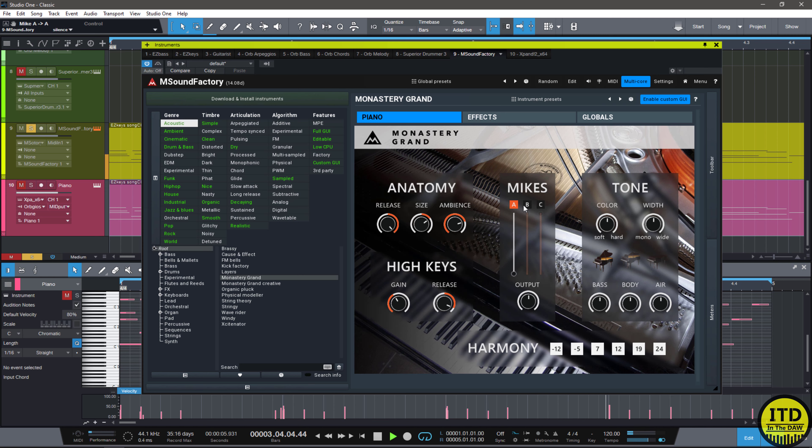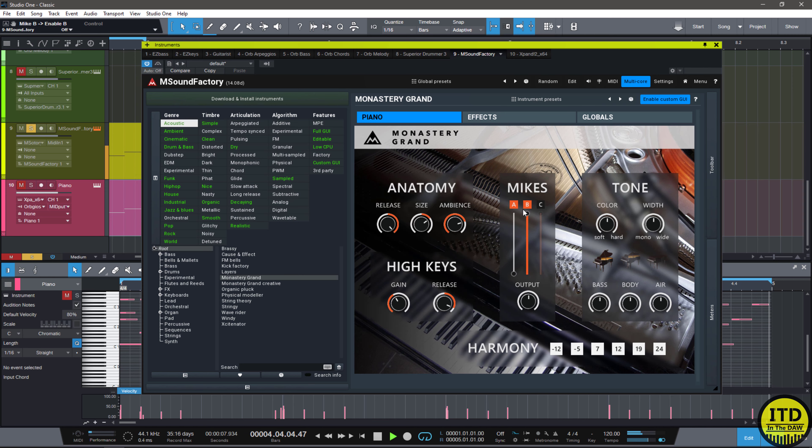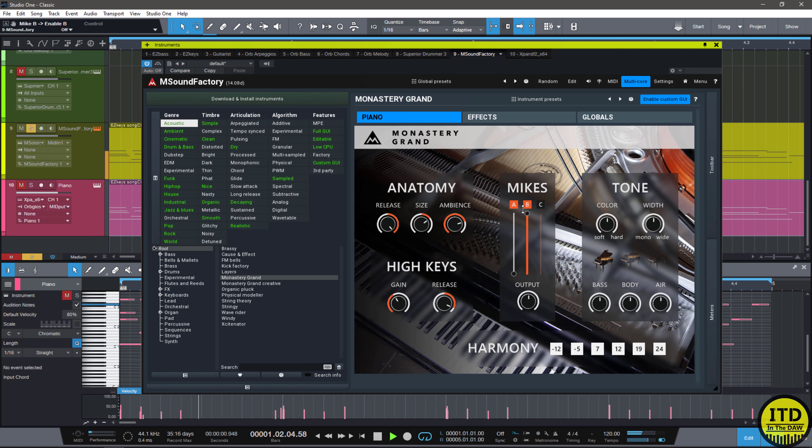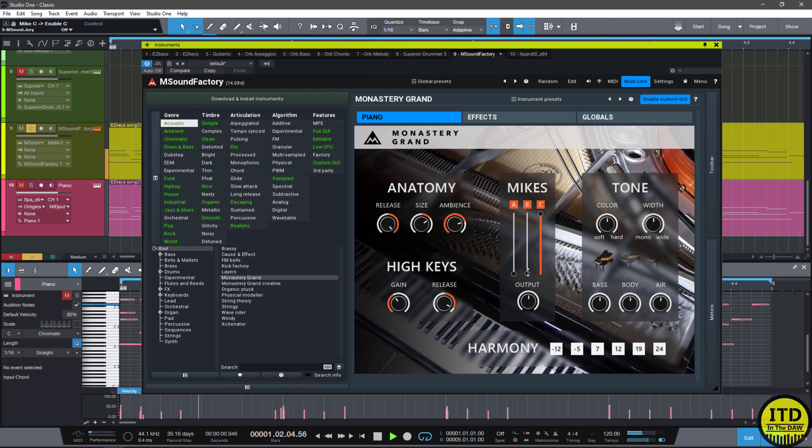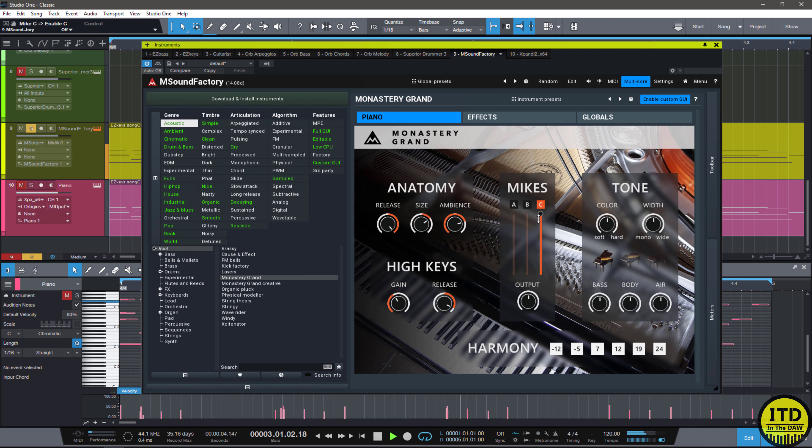And let's change microphones. Pretty good. Let's actually just A-B all the different mics really quickly. I'm hearing subtle differences. It's not a huge difference. But I feel like this might be a cool blend to do. Something like this.